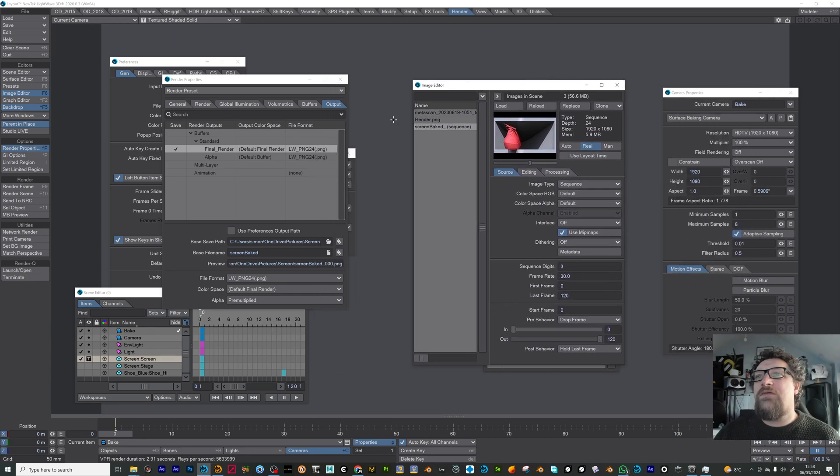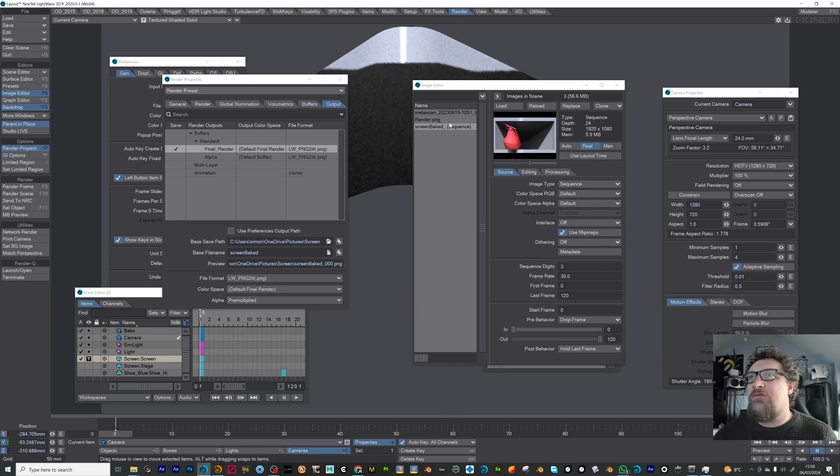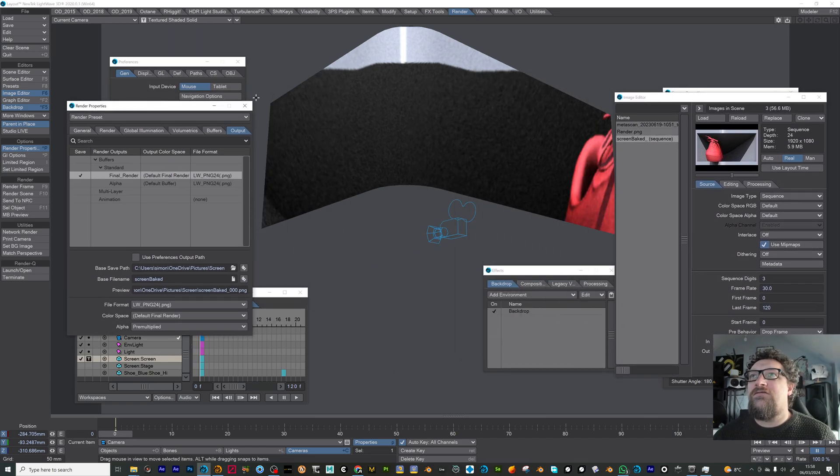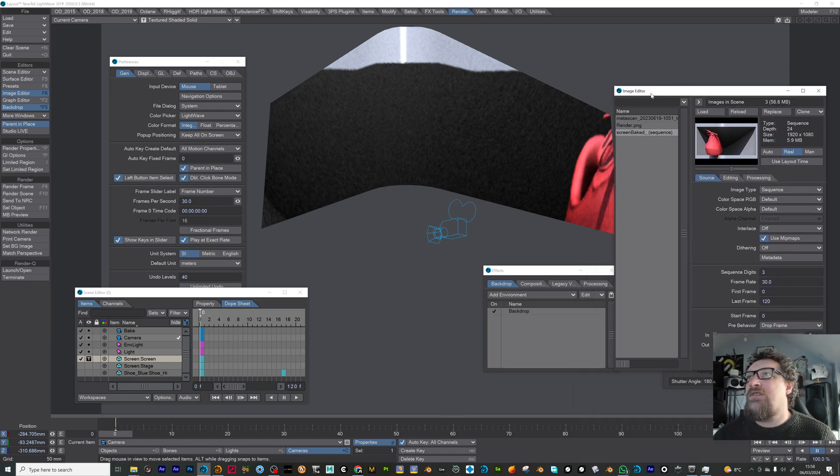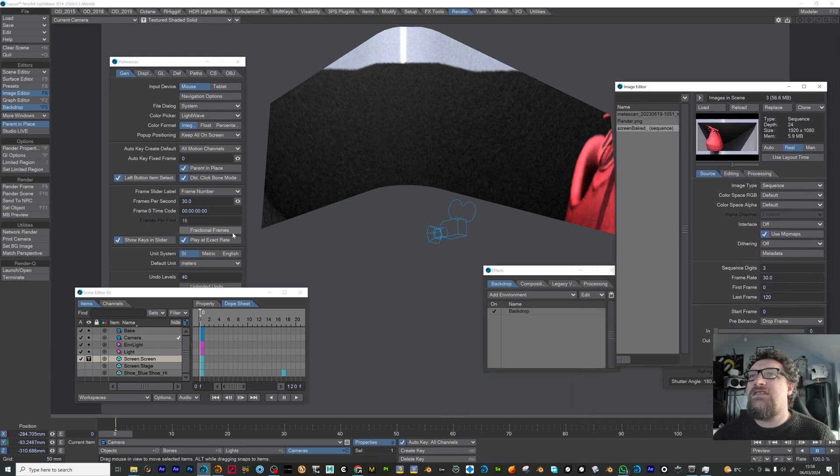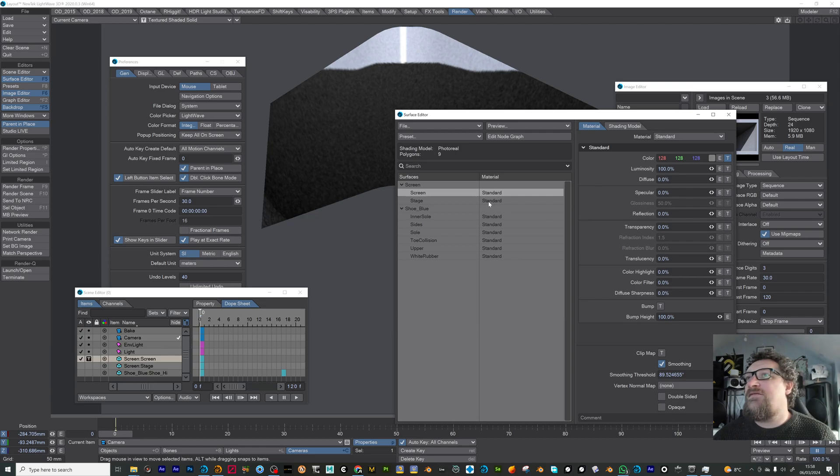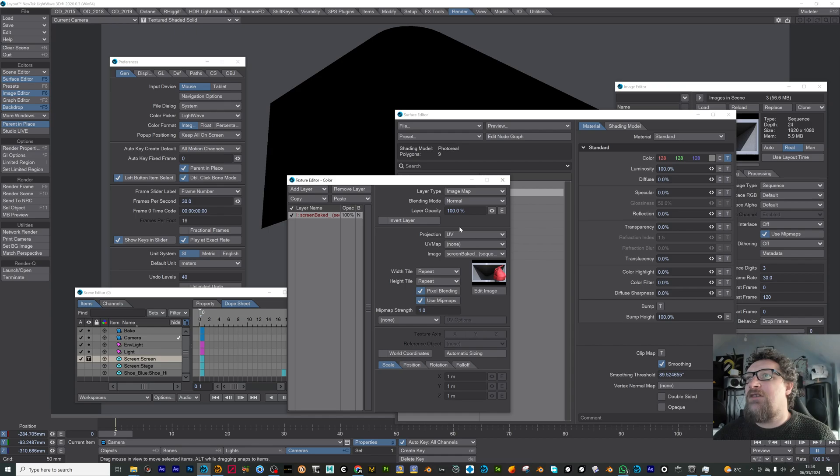So then if we come to our normal camera again, this is just going to look really weird because it's showing the baked sequence from the camera view because we've still got it set to front projection. So I'm just going to come in here, change that to UV map.